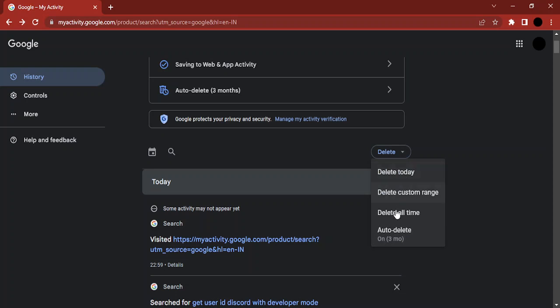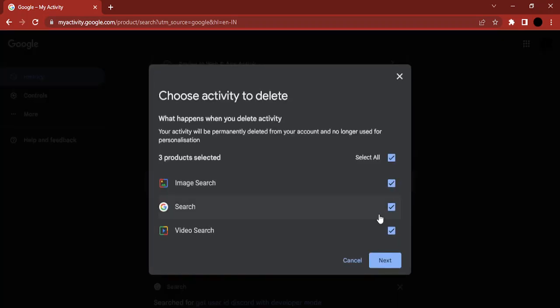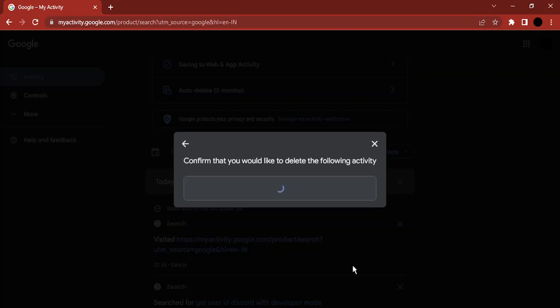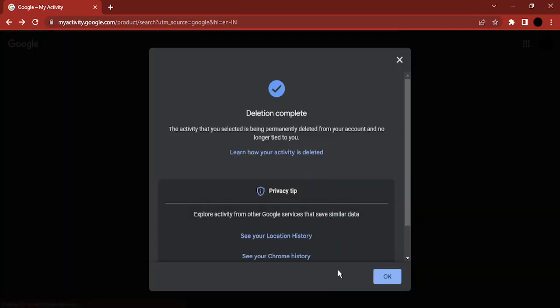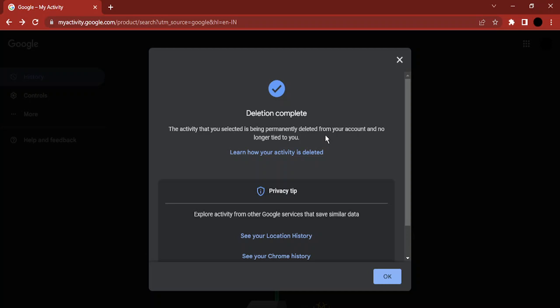delete, and let's just click on delete all time so that all the histories are deleted. Click on next, and then click on delete. The deletion has been completed. Your Google Maps history has been deleted. That's it for